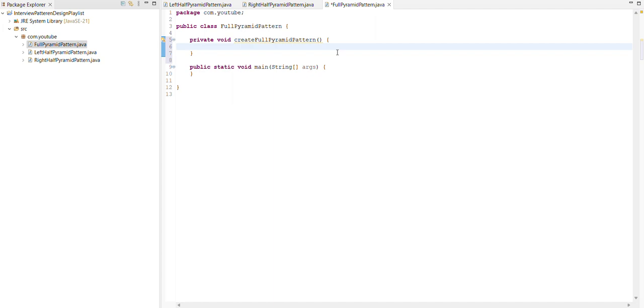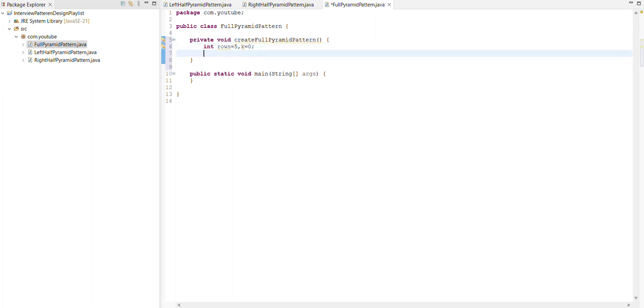In this we create two variables for rows and k. I will explain you why I use this k variable.